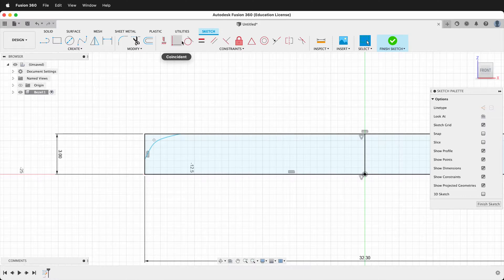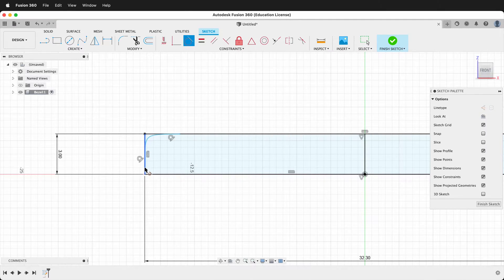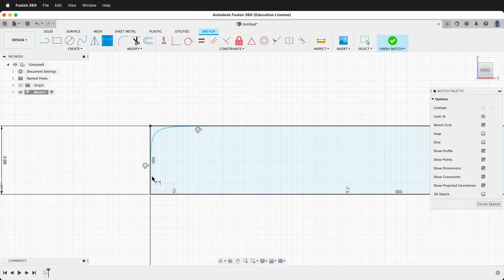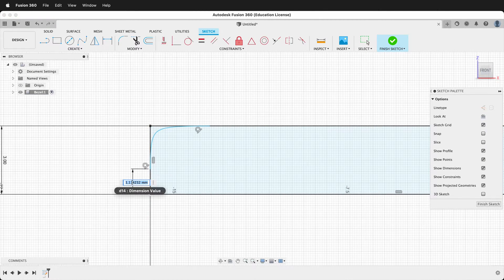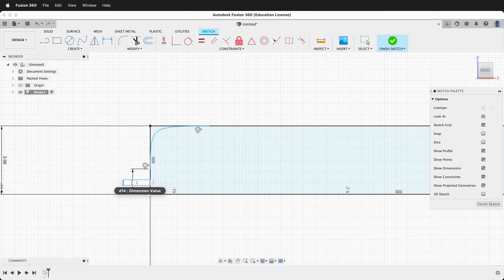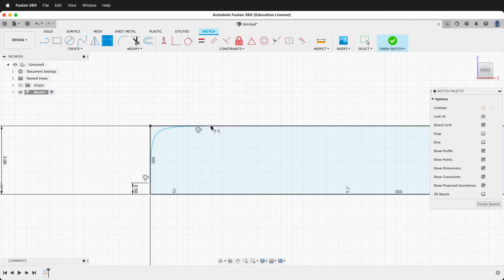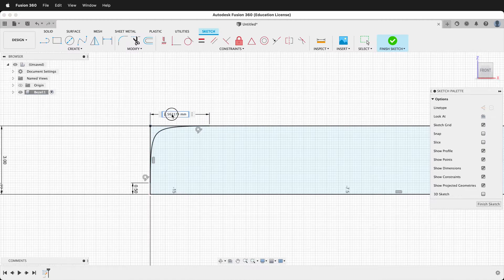We want to make both of these tangent. So we'll click here and then we'll also click here. And then we need to dimension the endpoints. We'll click on this point and this point and make it 0.5. Then we'll click on this point and this point and we'll make it 3.